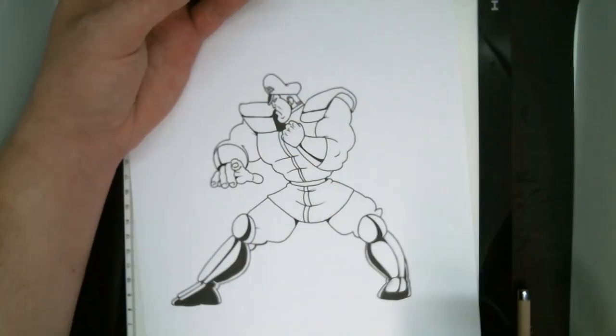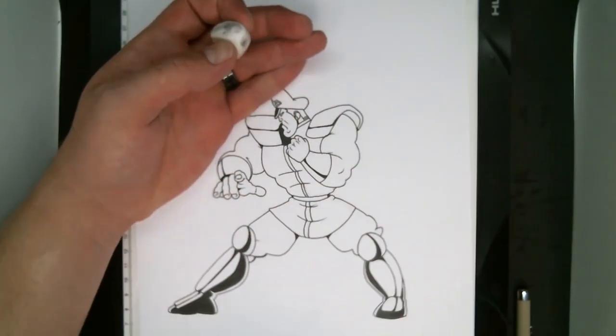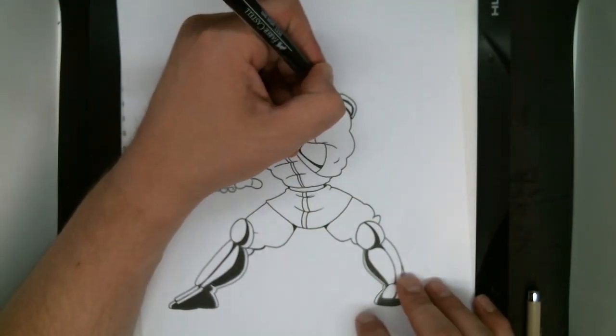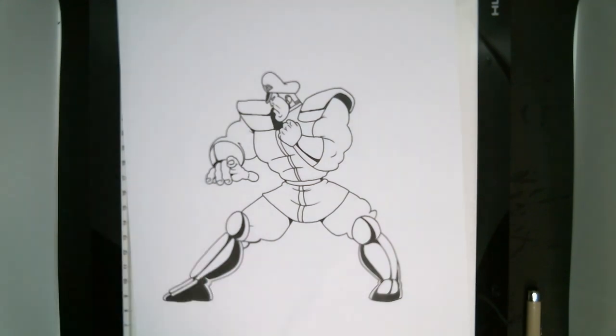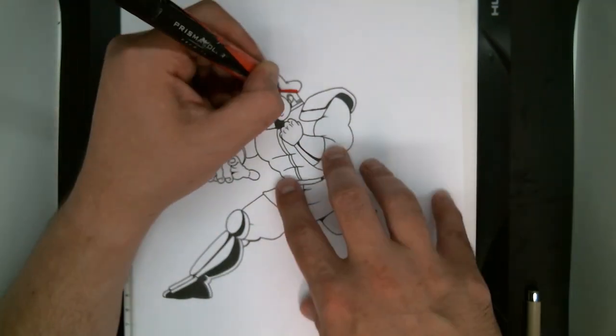After the inks, I like to erase all the pencil lines just so I can go in there and color it a lot easier.